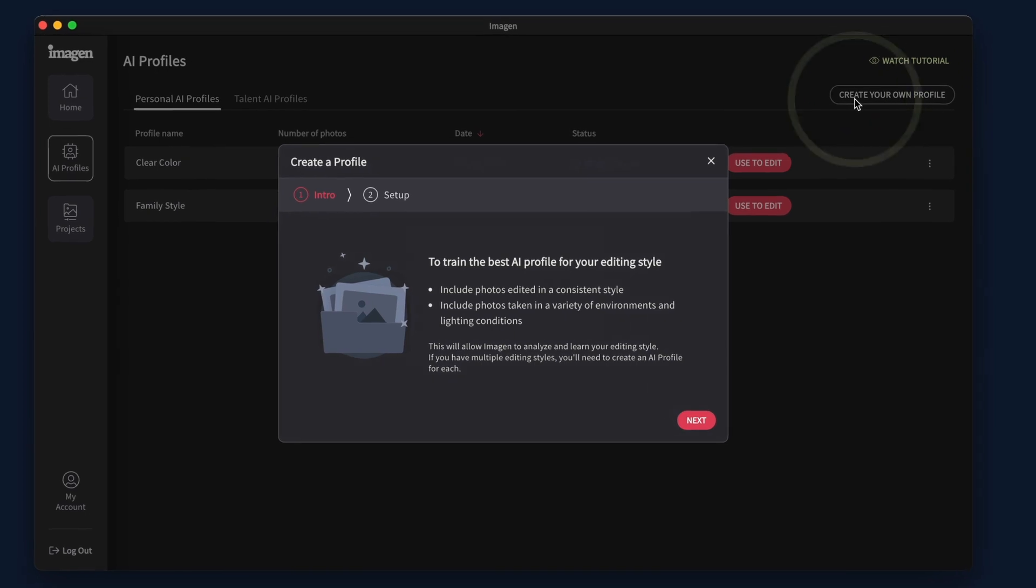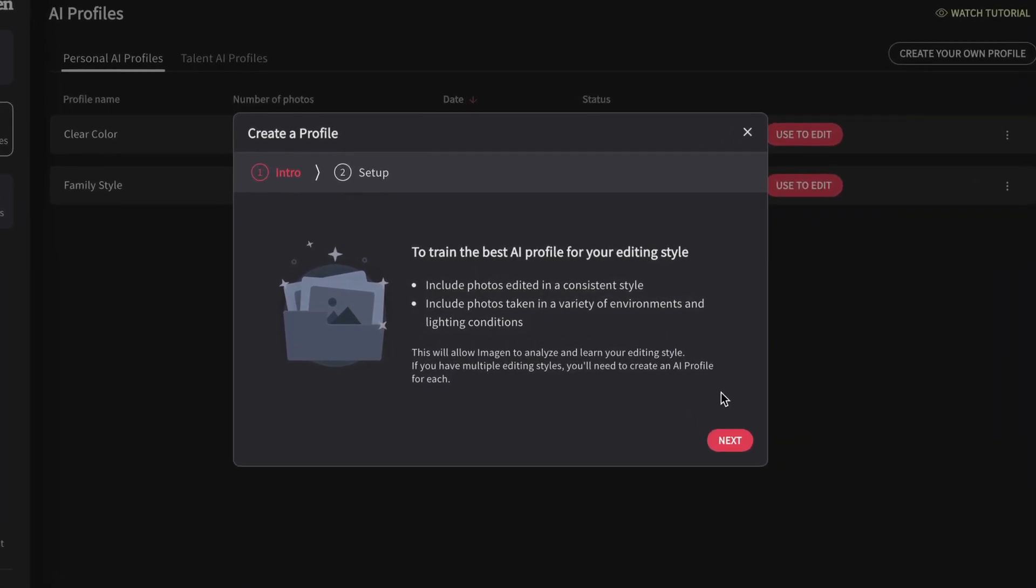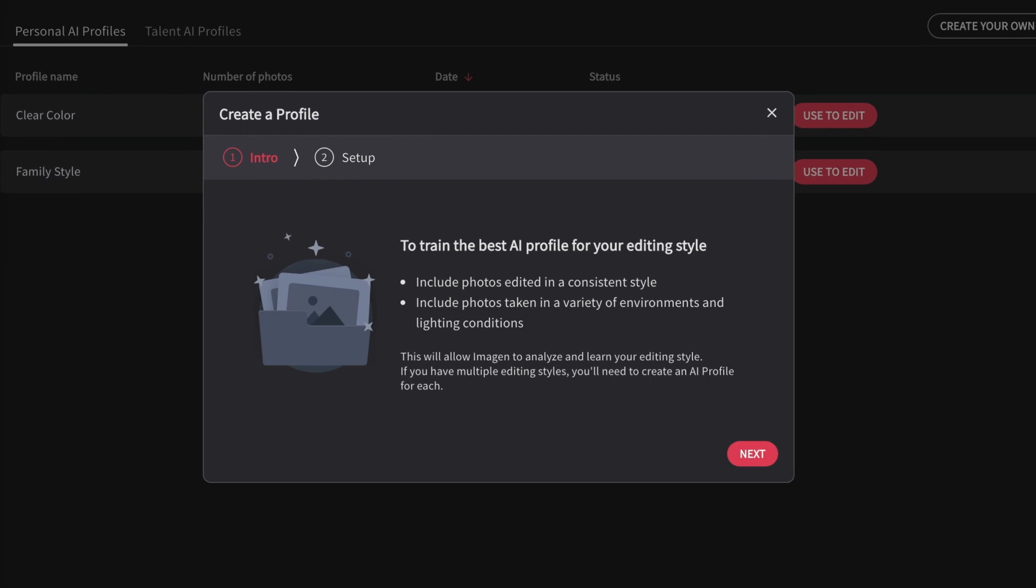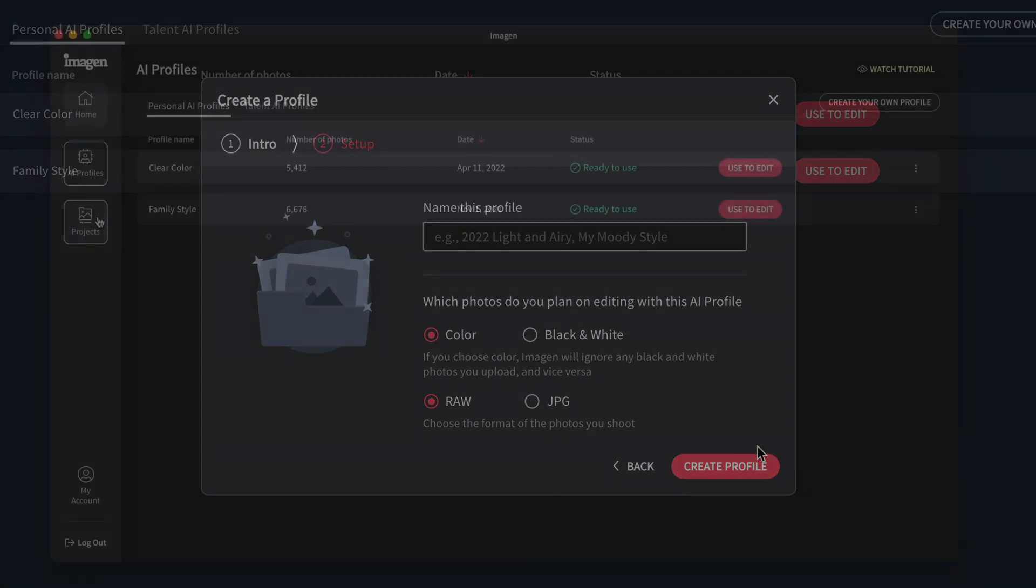Our AI algorithms learn best with a minimum of 3,000 of your edited photos with a very consistent editing style. The more edited photos you send during the creation process, the more accurate future edits will be.